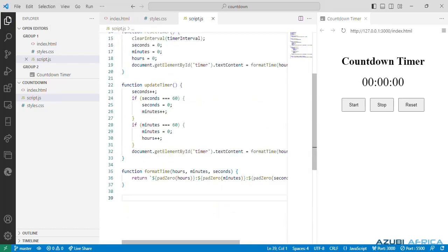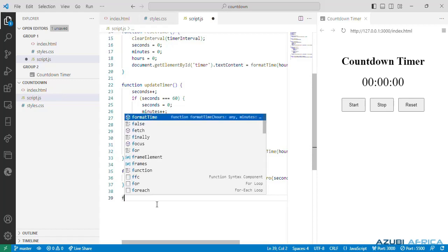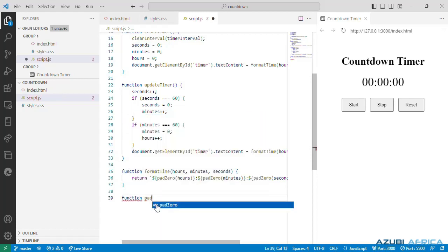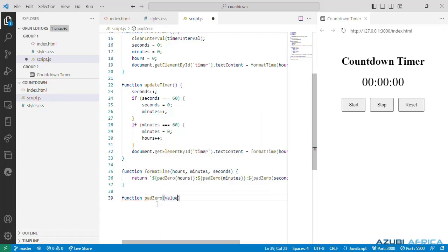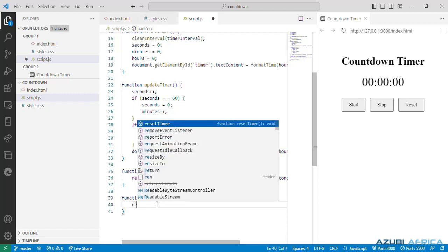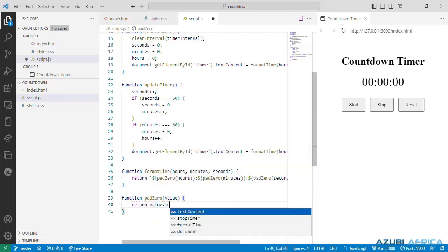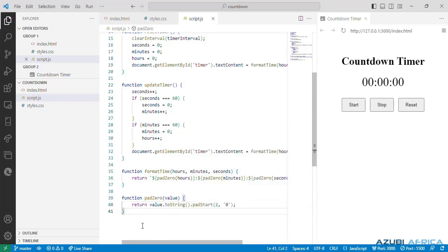Next is a function which pads the string with leading zero to ensure it has a minimum length of two characters. Write our function padZero, and it takes value as parameter and returns a string value, toString, padStart.